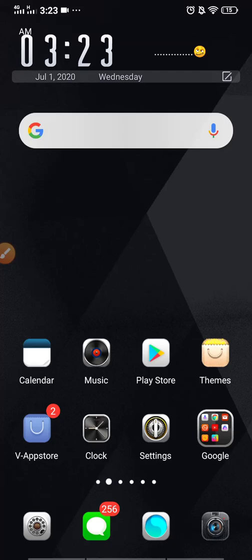Hello everyone, today you are going to learn about the Groove Pad application. This is basically an Android application which we can use to make different kinds of beats, so you can make a beat by your own choice.